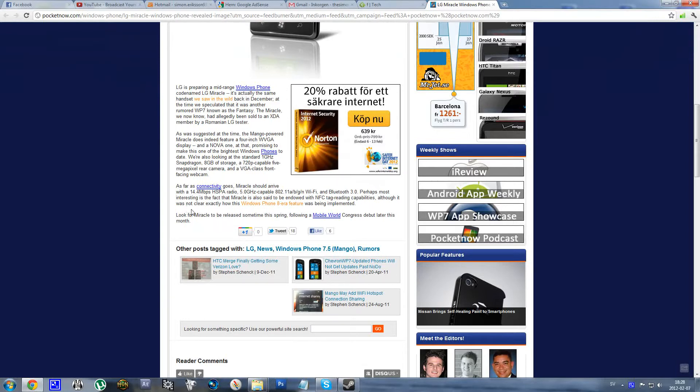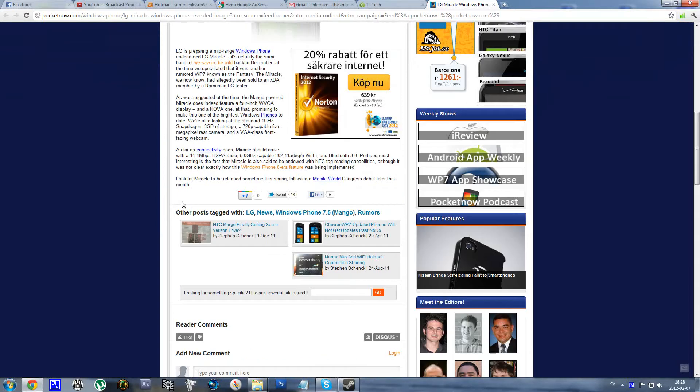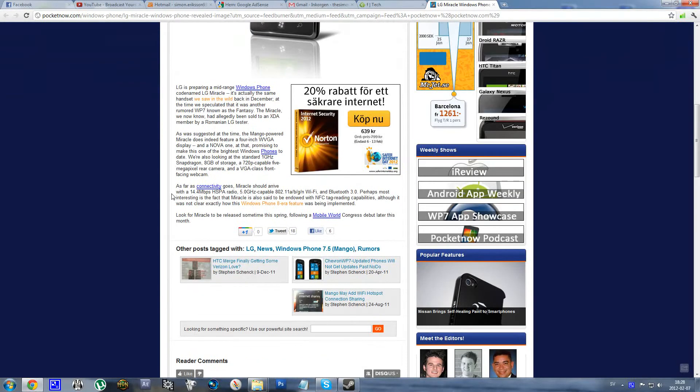So this could be a budget version, I mean a budget phone, of course it's not going to be a high-end phone.